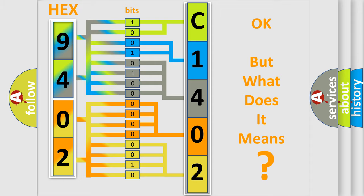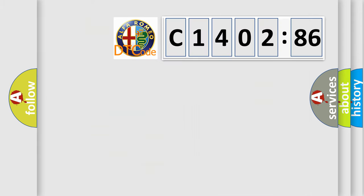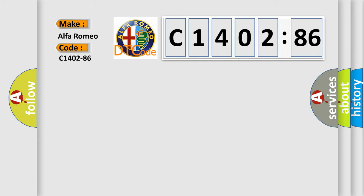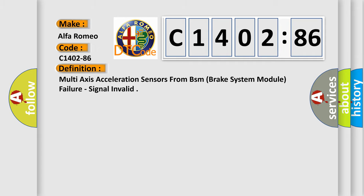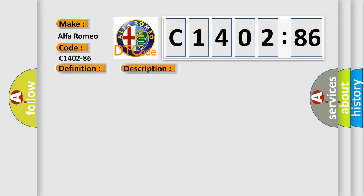The number itself does not make sense to us if we cannot assign information about what it actually expresses. So, what does the diagnostic trouble code C1402-86 interpret specifically for Alfa Romeo car manufacturers? The basic definition is multi-axis acceleration sensors from BSM brake system module failure, signal invalid.